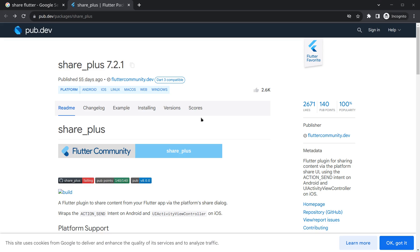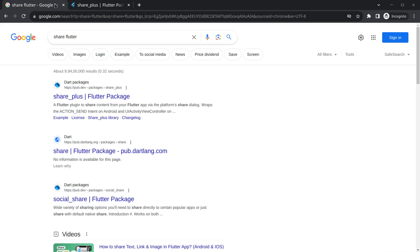In the past videos, we created features to generate AI images as well as download them. Now we want to share that image. For that, we are going to use this package called share_plus. You can simply search share Flutter and you will get multiple options here.